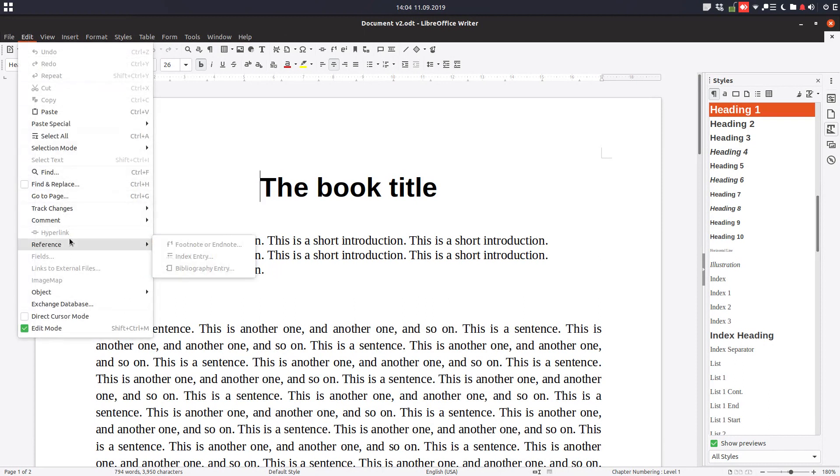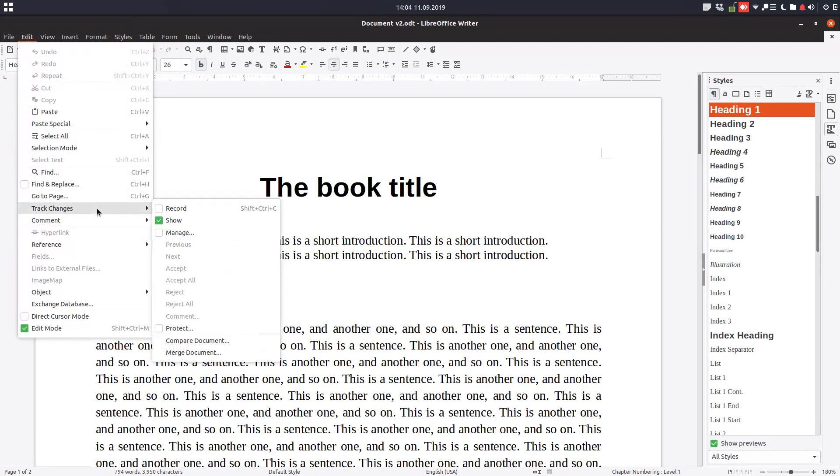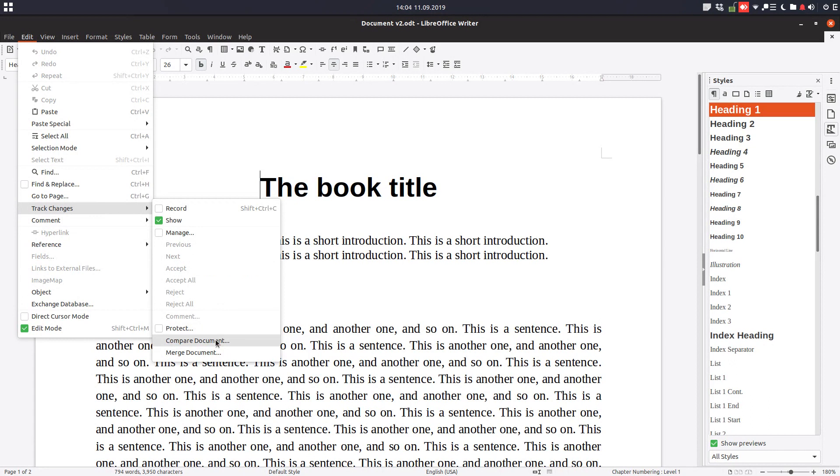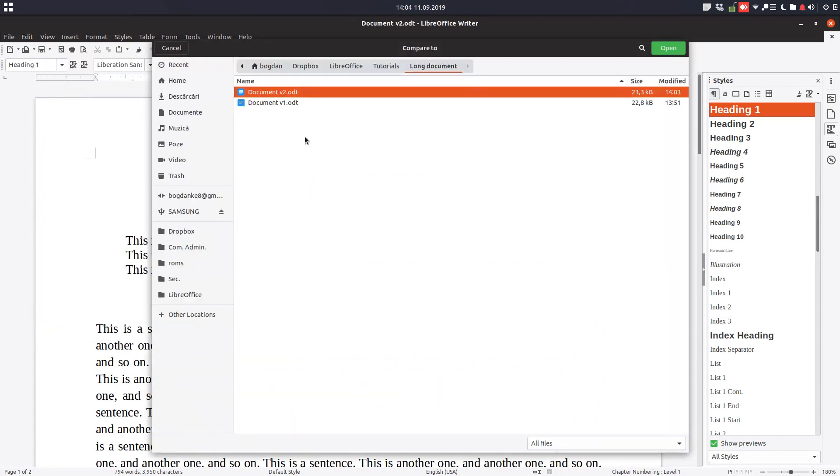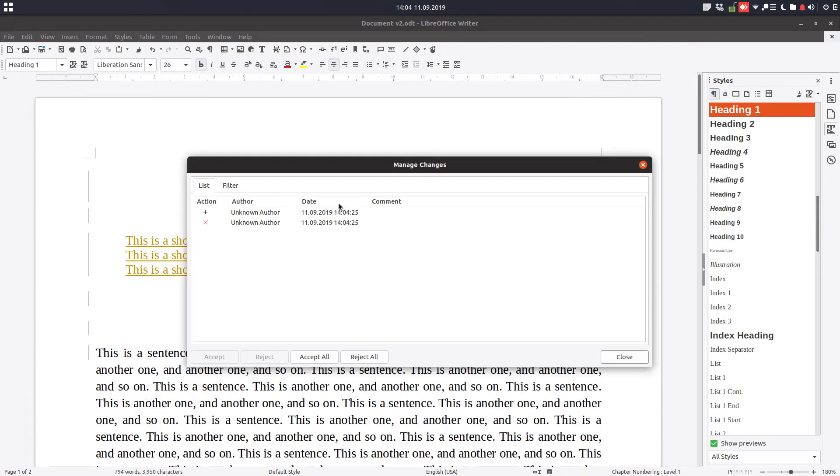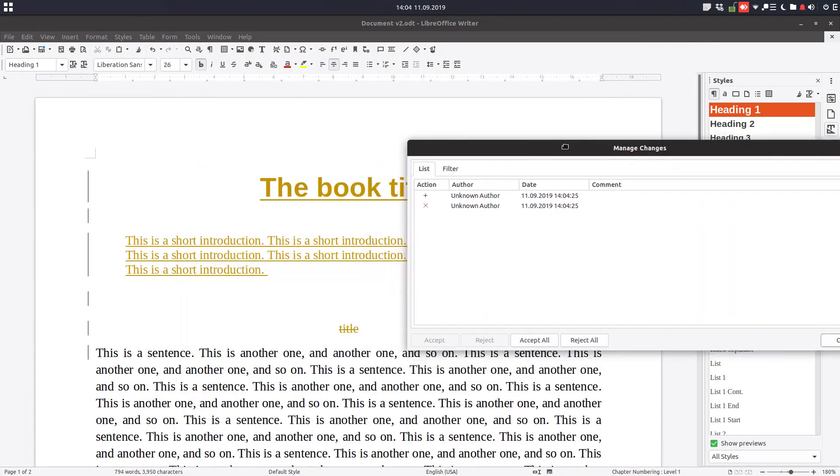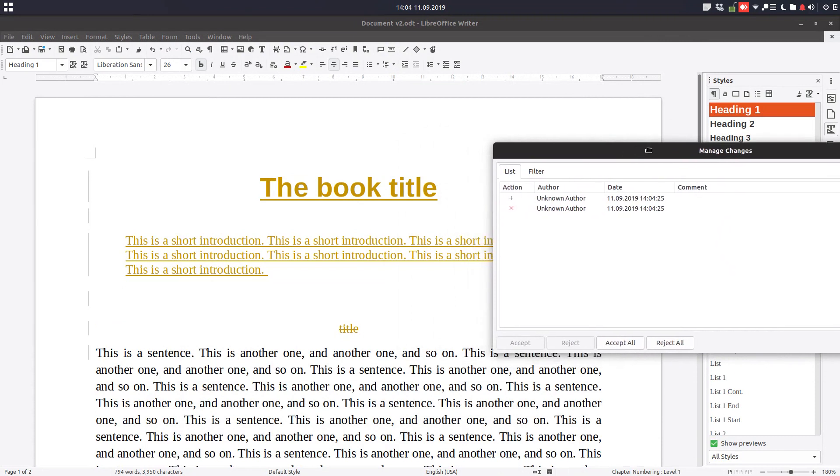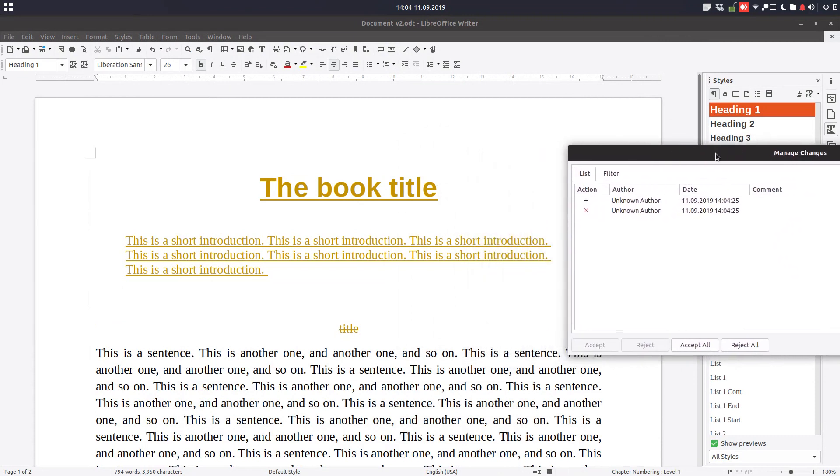We go to Edit, Track Changes, and Compare Document. From here let's choose a previous version. In this case version 1 and we can see what changes have been made.